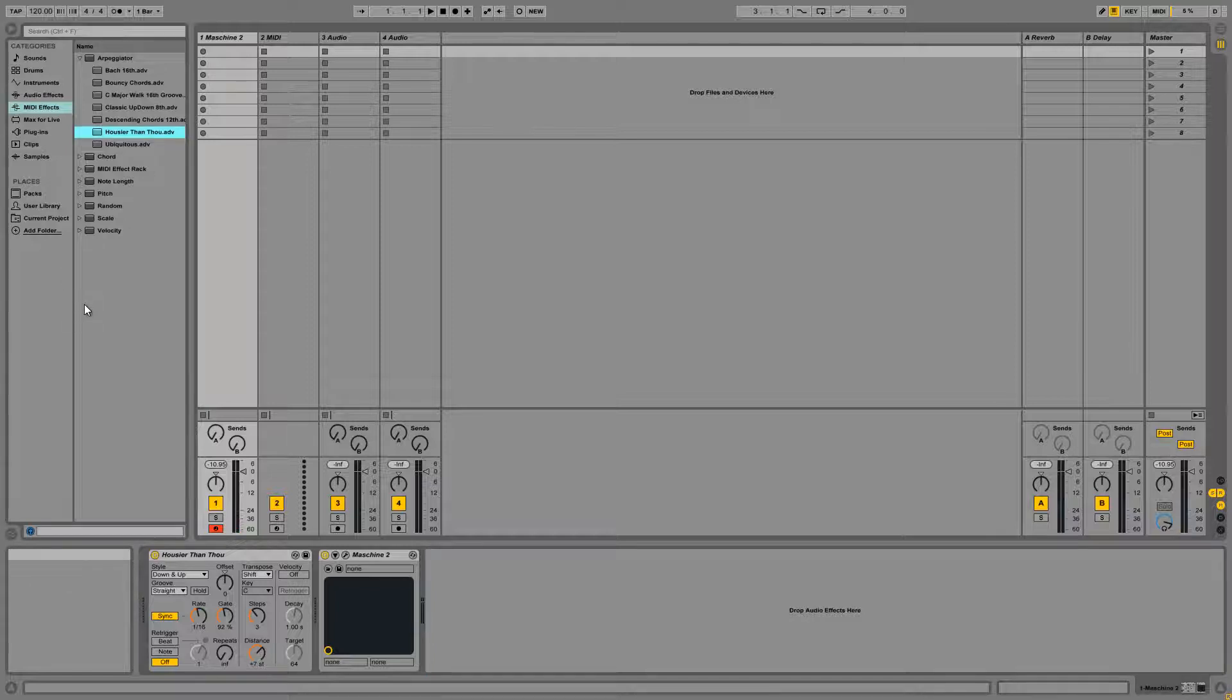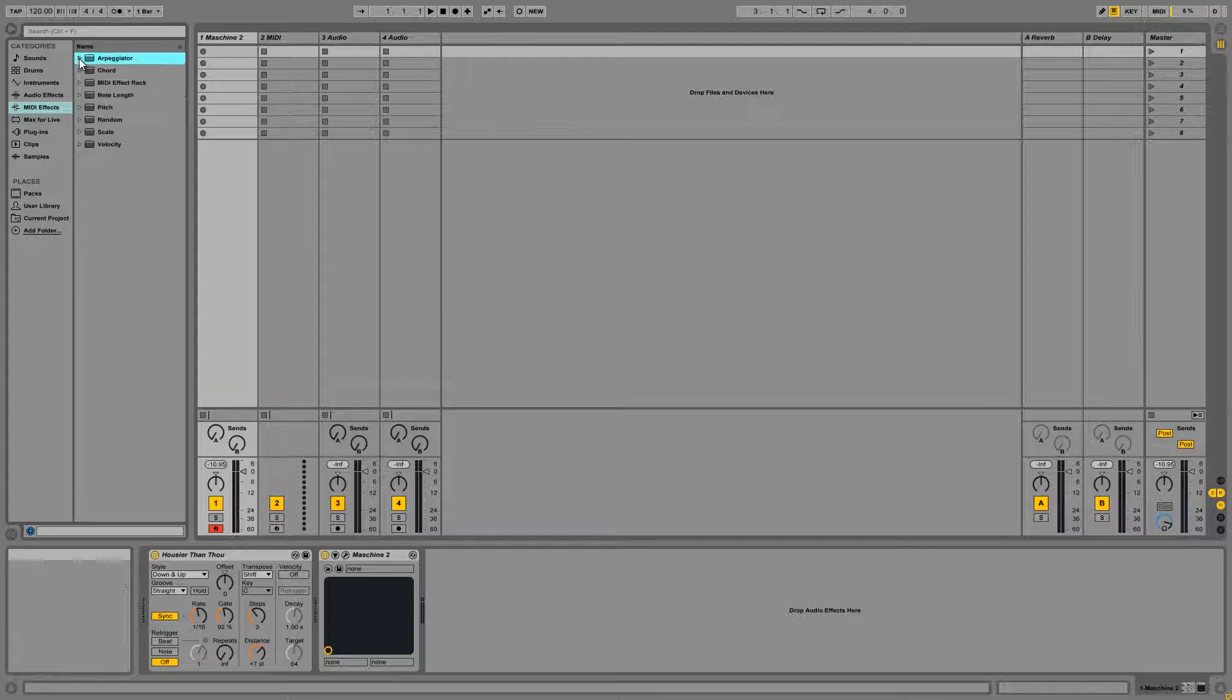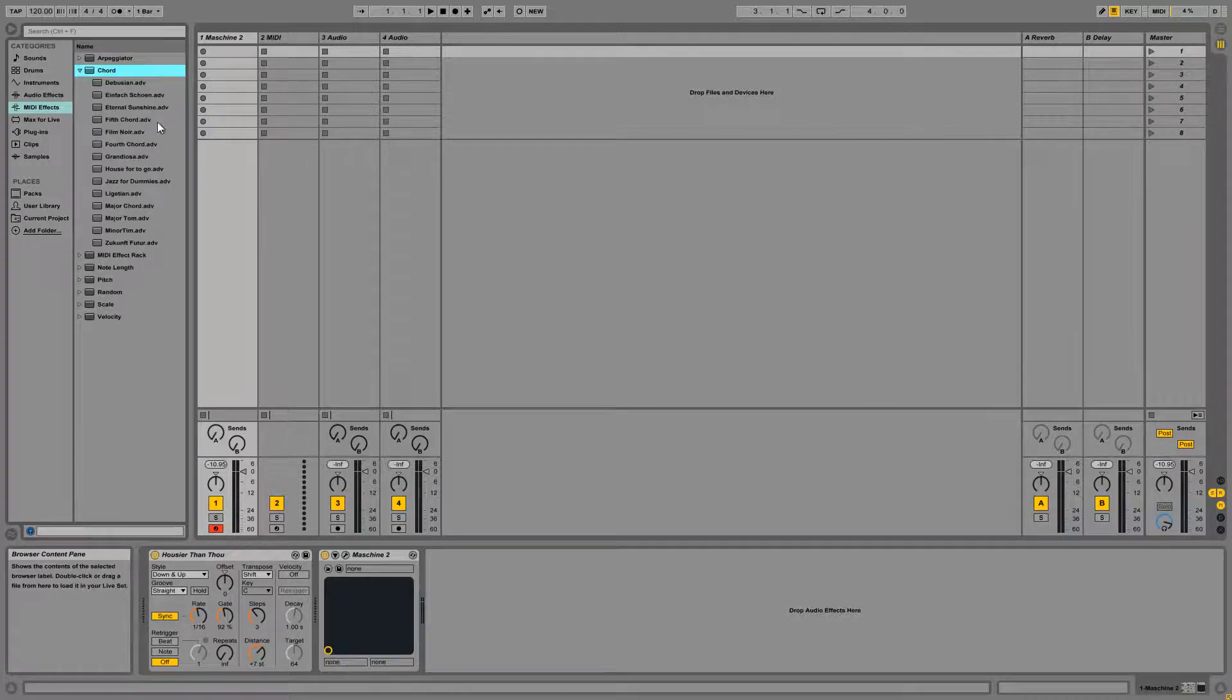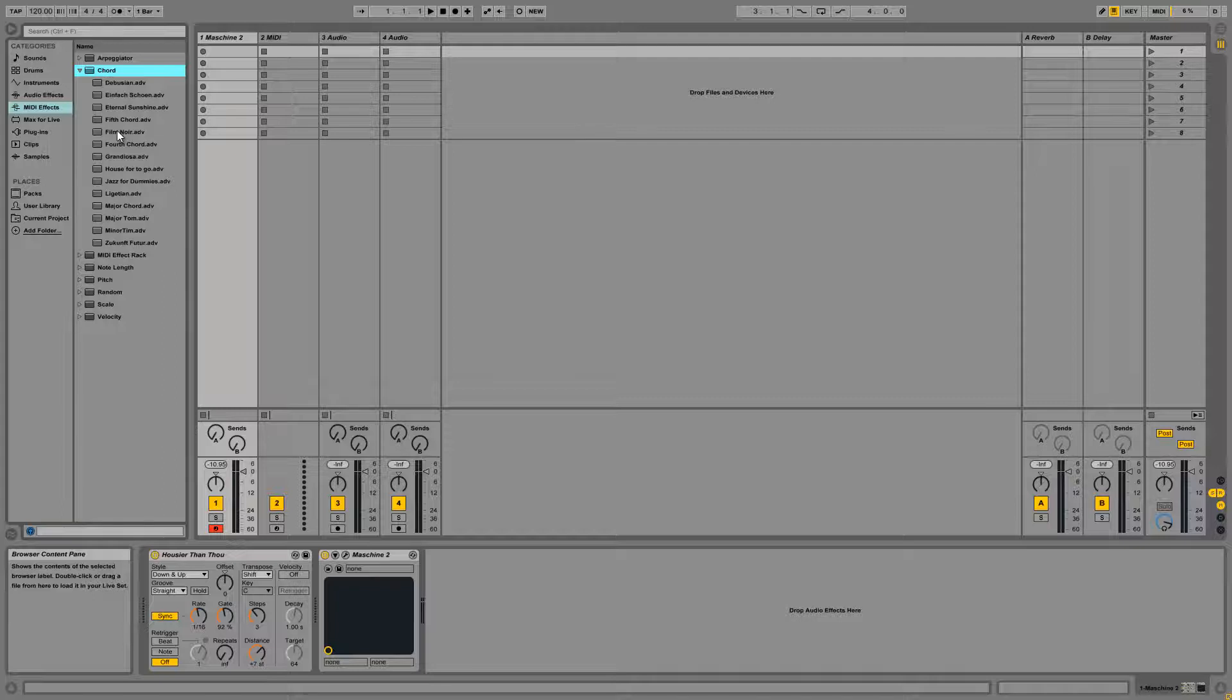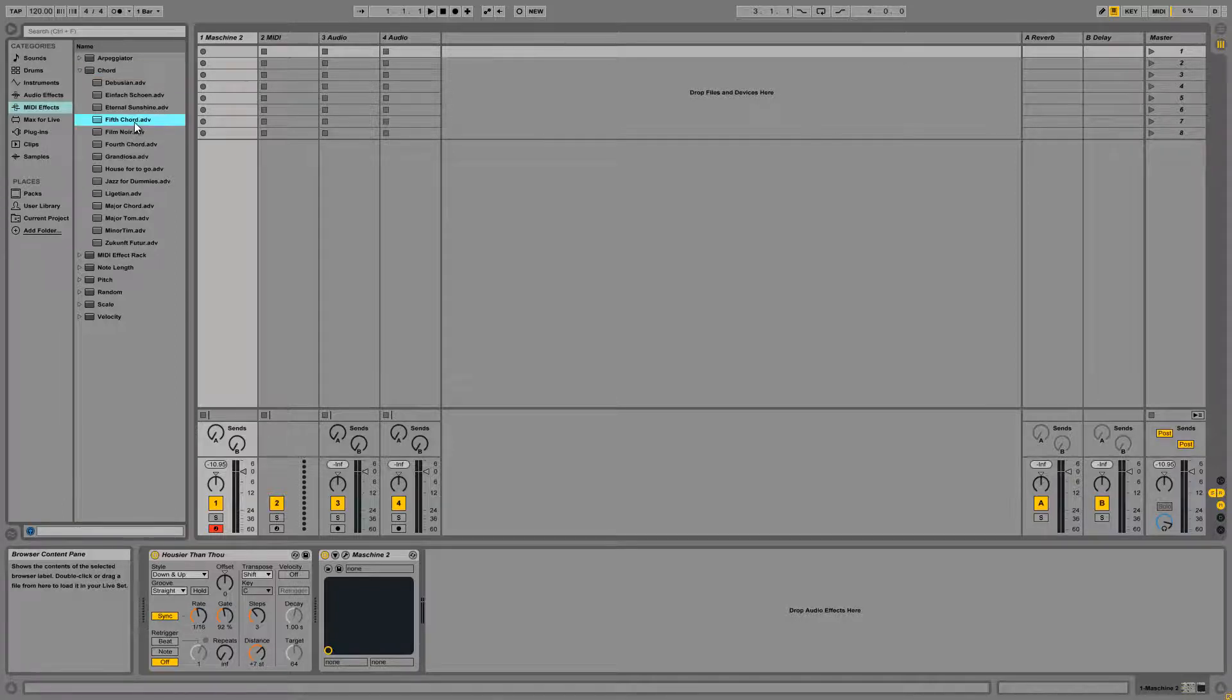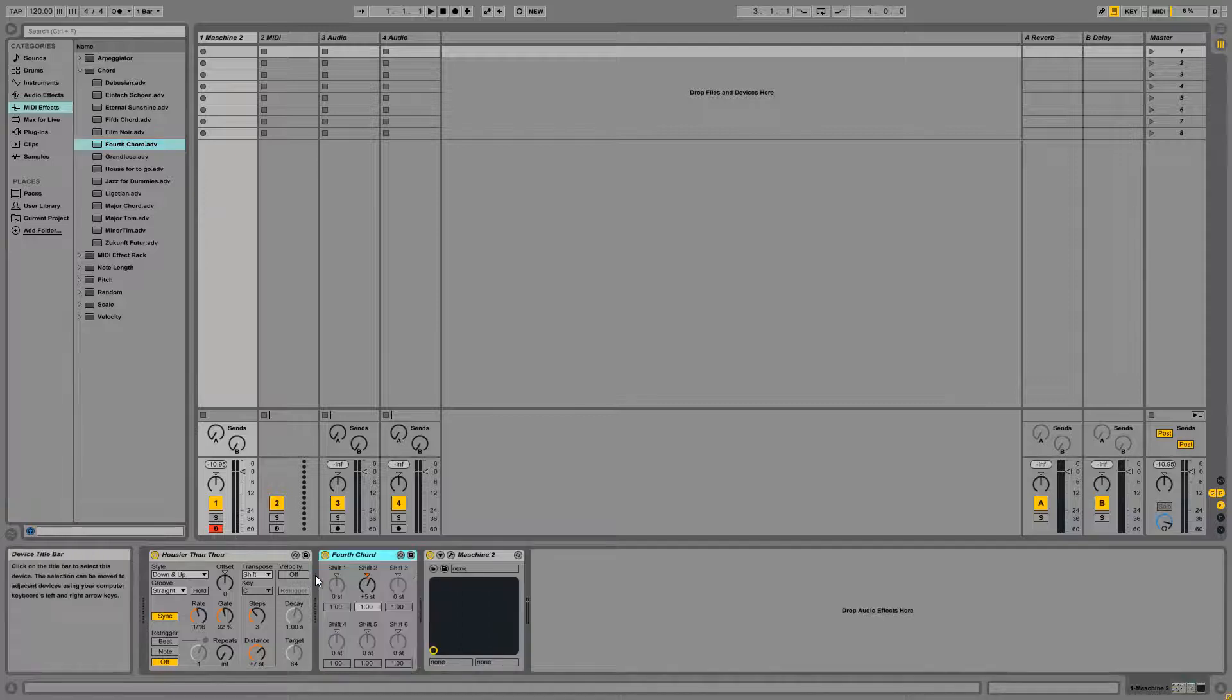So we have a bunch of different MIDI effects available to us here. We've got an arpeggiator already. We can turn the arpeggio into a chord progression by choosing something out of the chord menu. I'm just going to go ahead and select the fourth chord here.